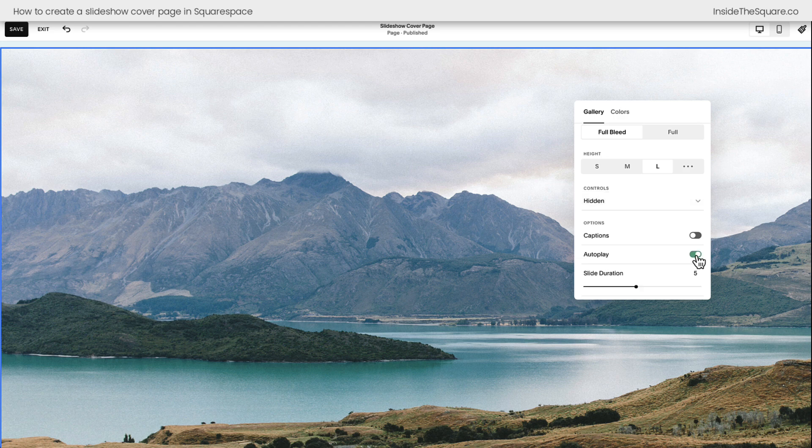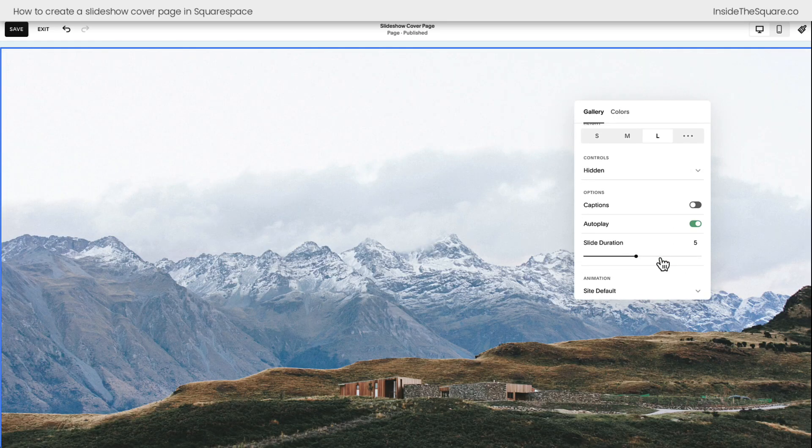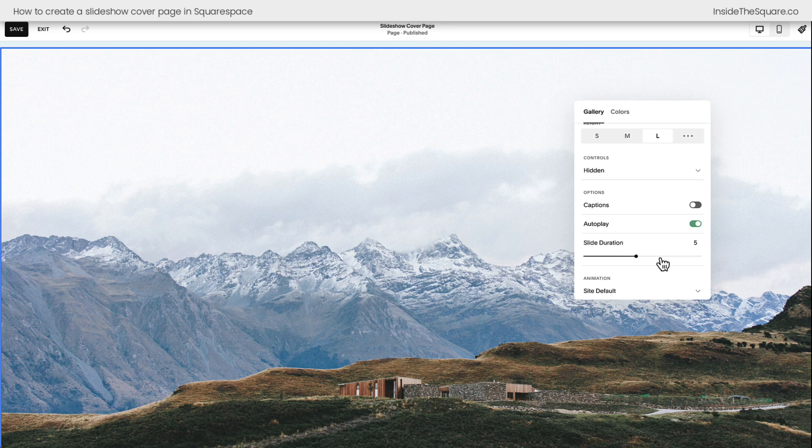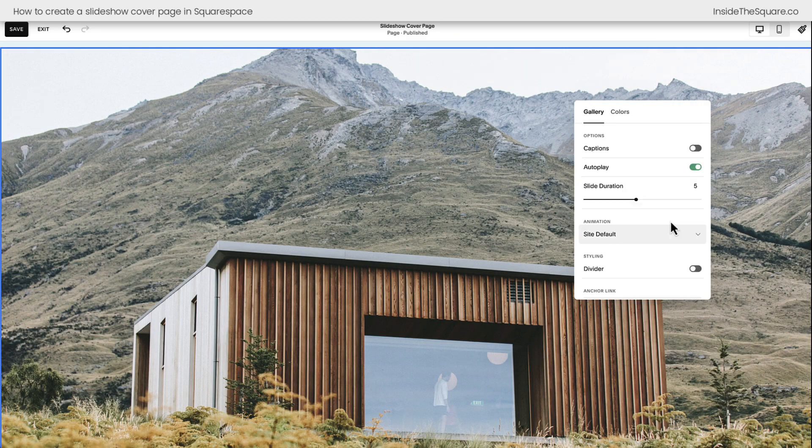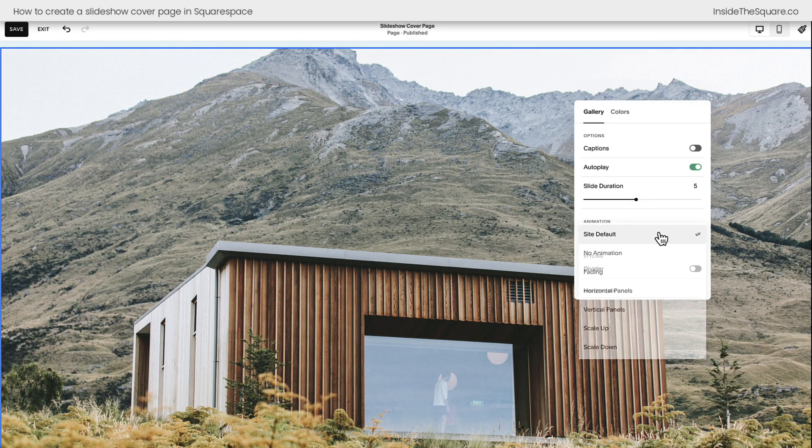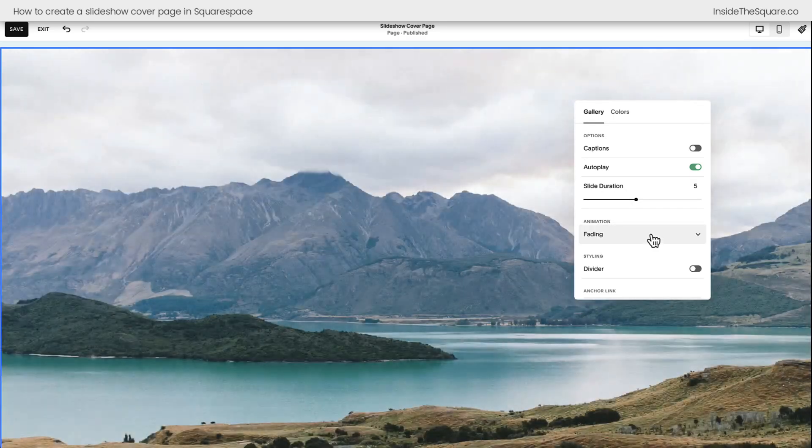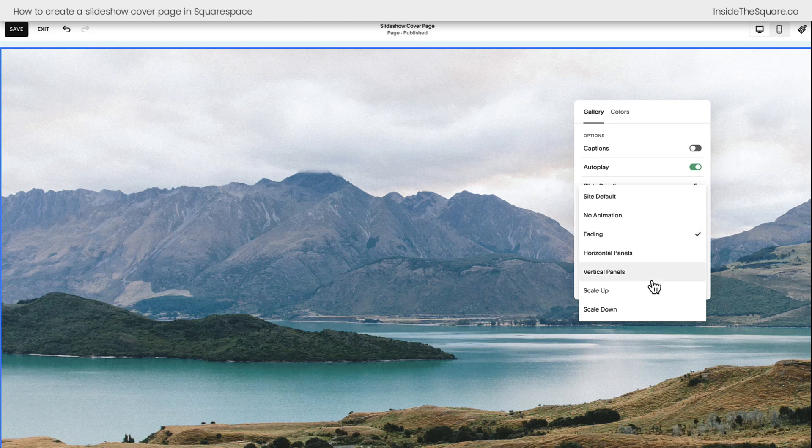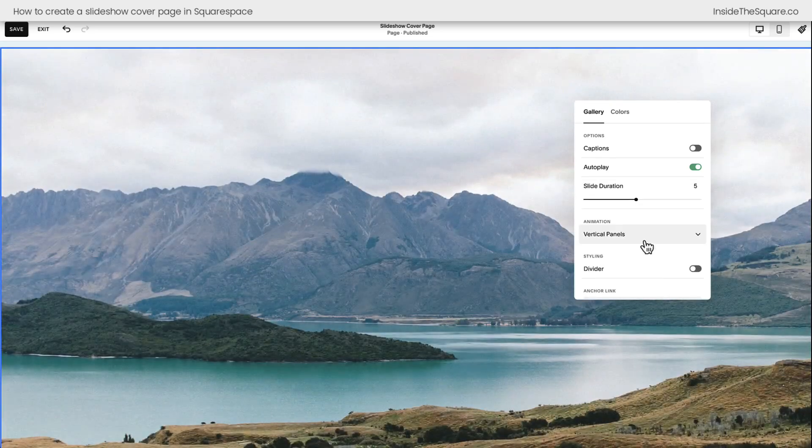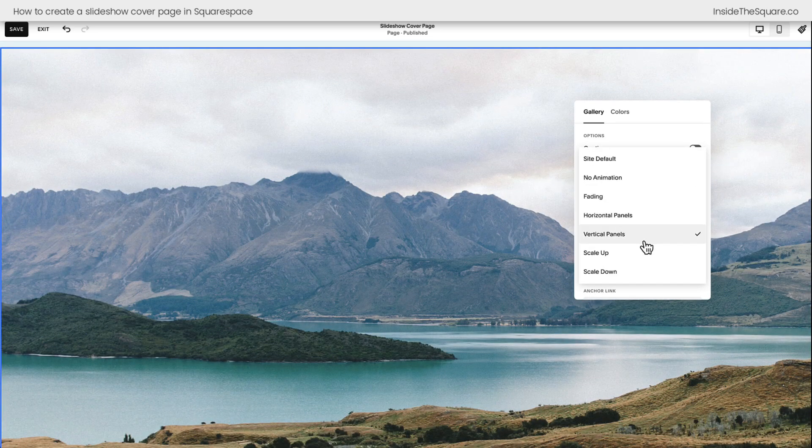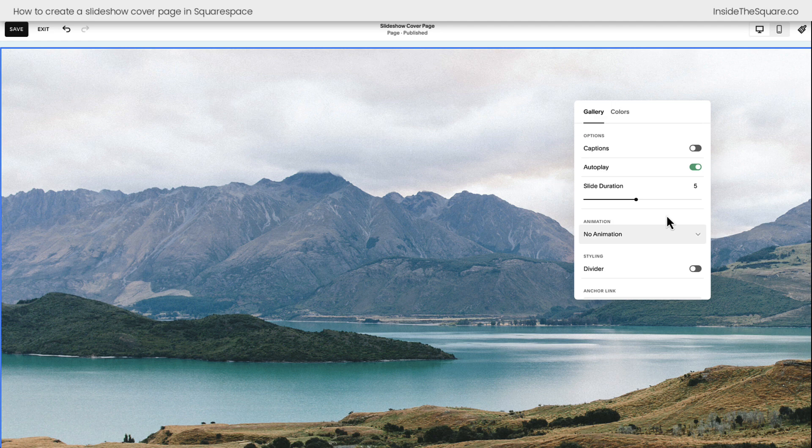Toggle on Autoplay. Autoplay will automatically transition between different slides, as you can see here. It'll take five seconds for the slide duration, and the animation is set to Site Default, but you can choose it to be Faded, Vertical Panels. You've got all kinds of animation options, so definitely play around with those if you'd like to. No animation will just be an instant transfer between slides.